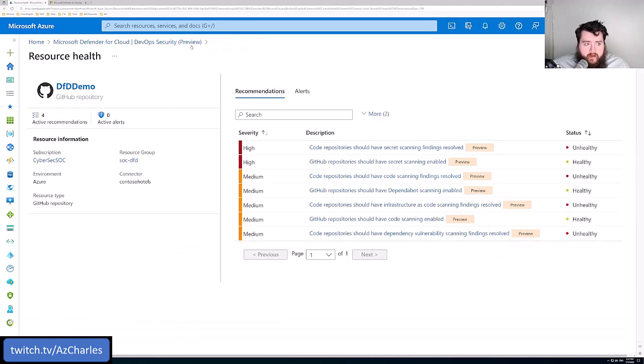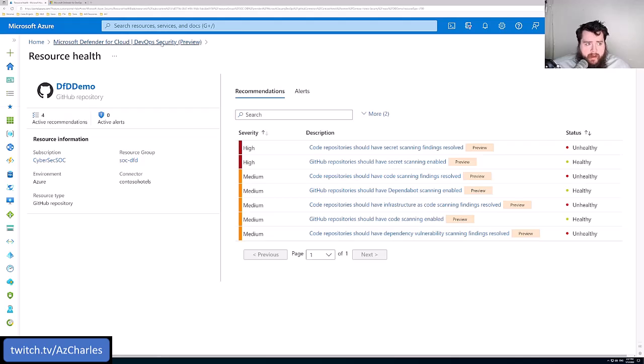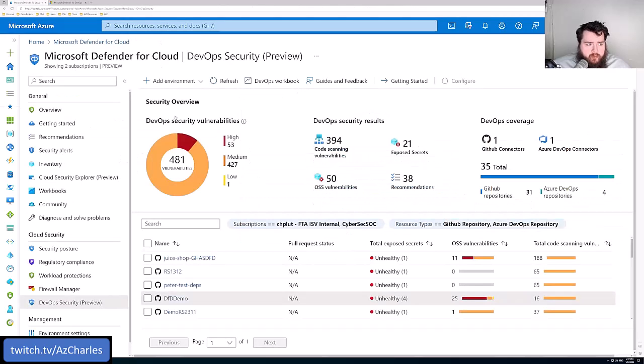Defender for DevOps is pretty simple. Just connect it into your repository, let it do the code scanning, and take the actions that it comes back with.